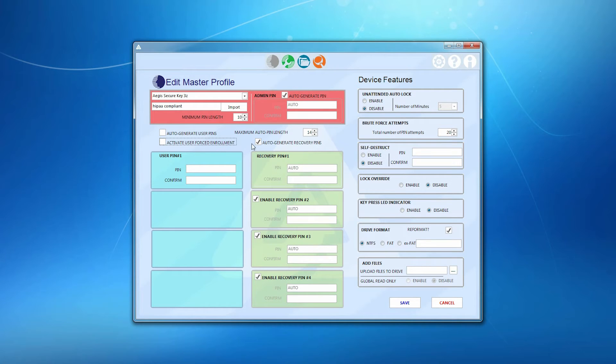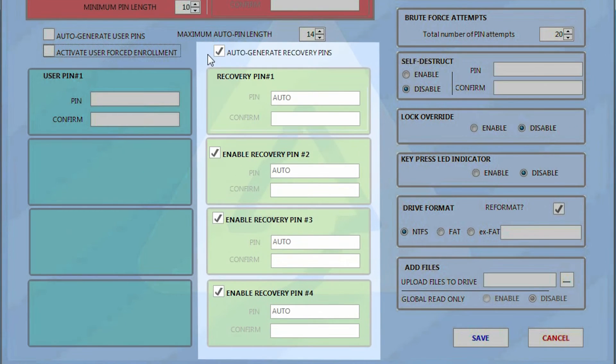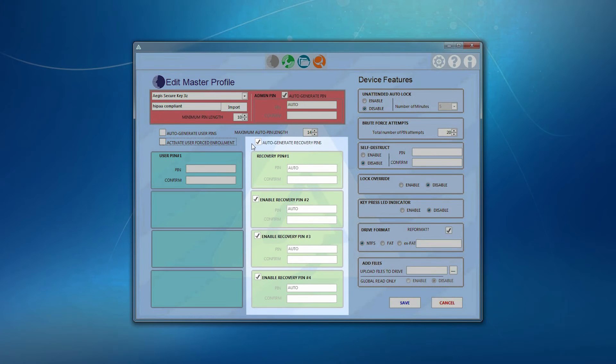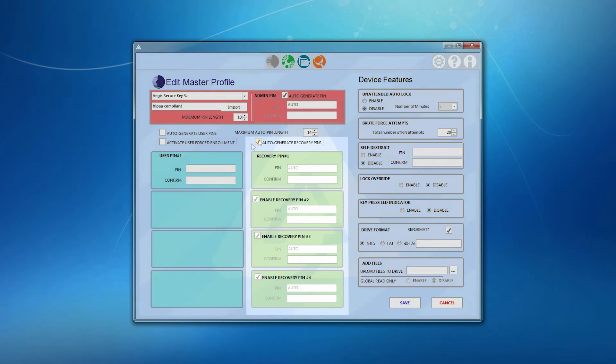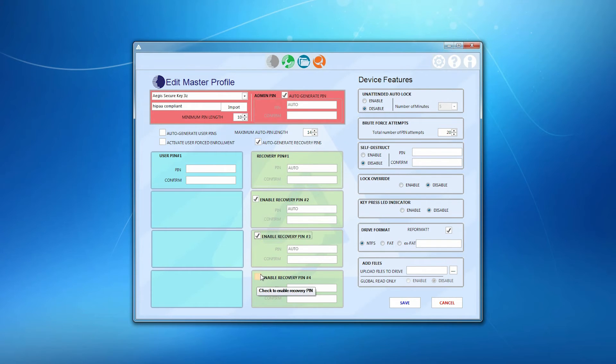Another very useful feature introduced in the configurable device family is a one-time use recovery pins. When enabled, the recovery pin allows data on the drive to be accessed in the event of a forgotten user pin by creating a new state of user forced enrollment, as we just described. In the Aegis Configurator, we set these recovery pins exactly the same as we did for the user pins, either auto-generate or manually enter them into the box.